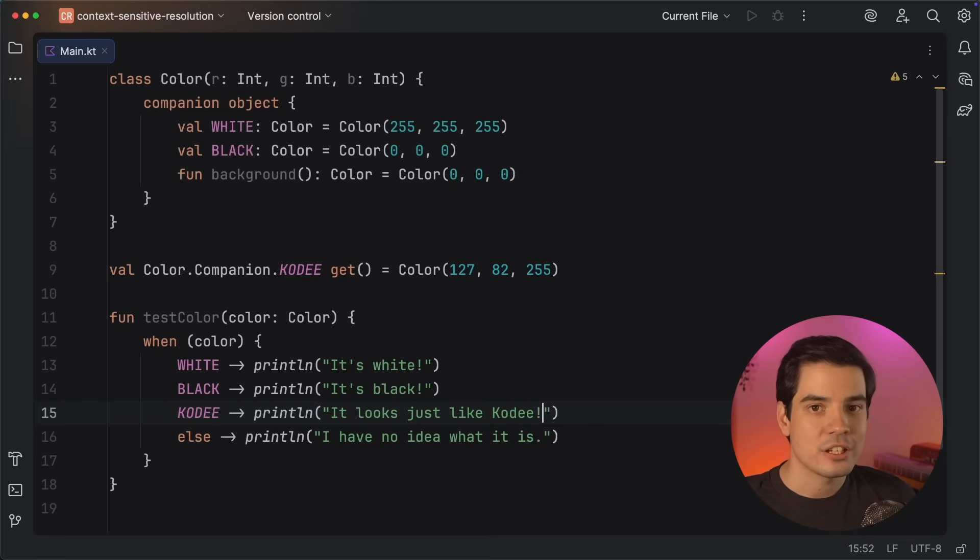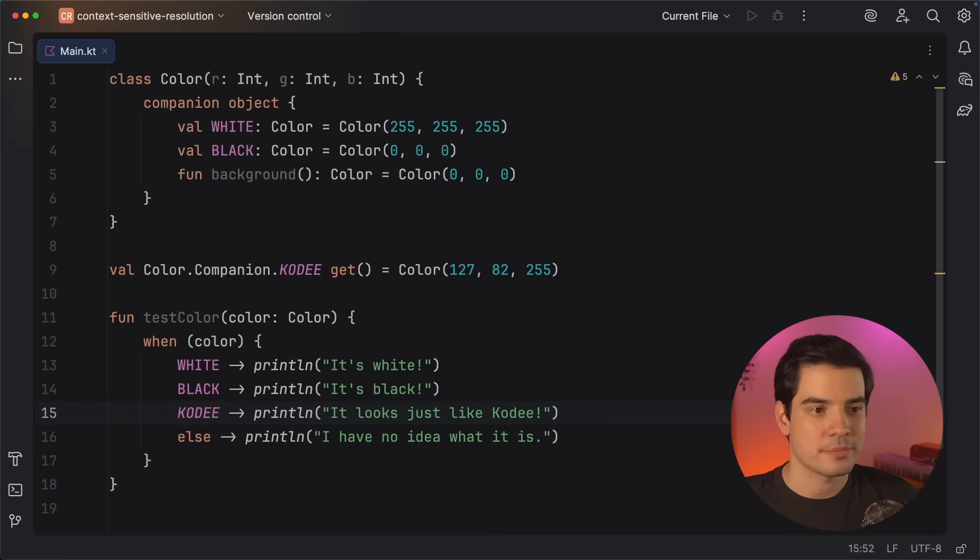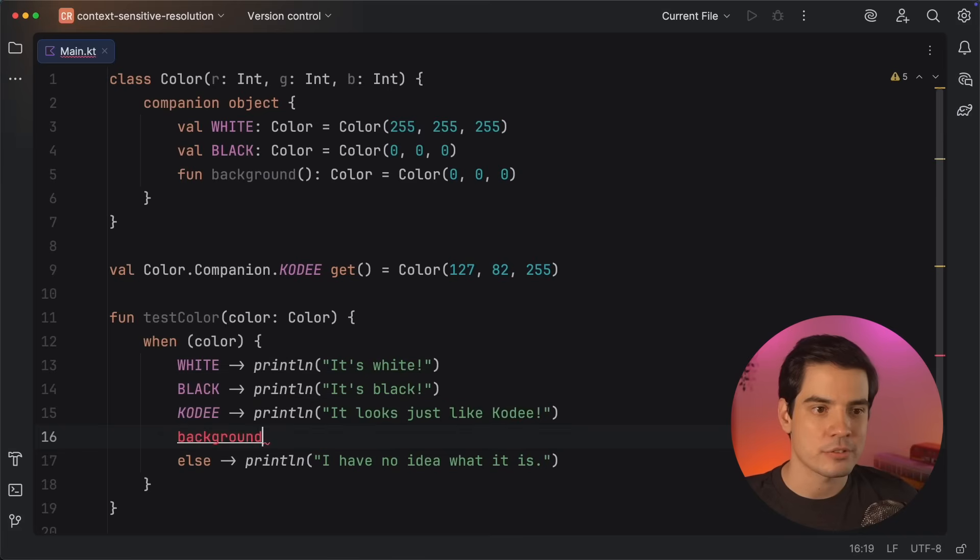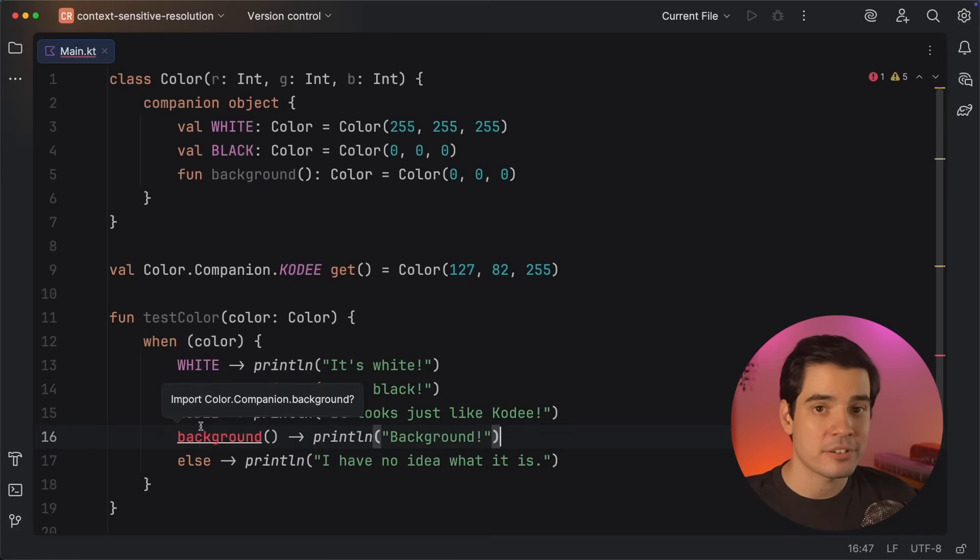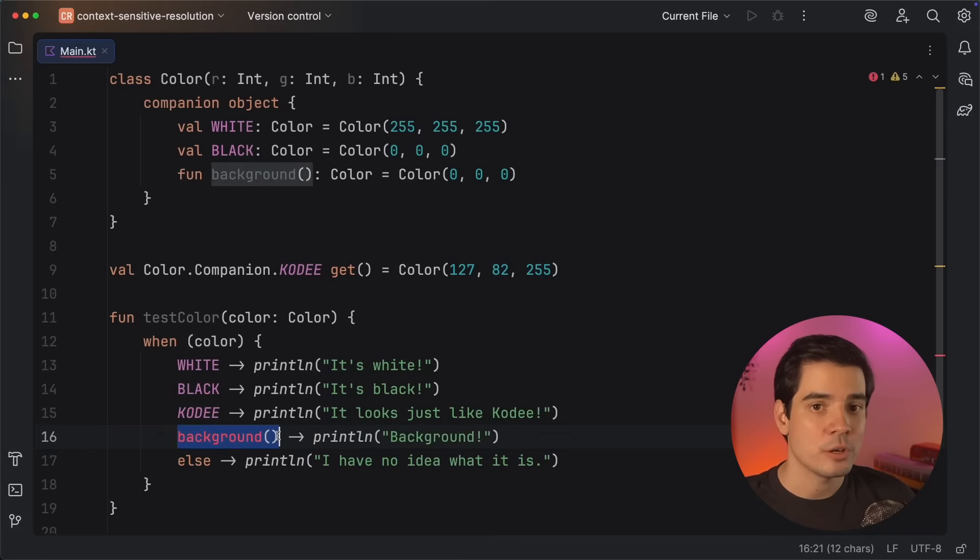Importantly, context-sensitive resolution will never resolve to functions, only to properties, enum entries, or types. So members like the background function from the companion object here would not automatically be added to the scope.